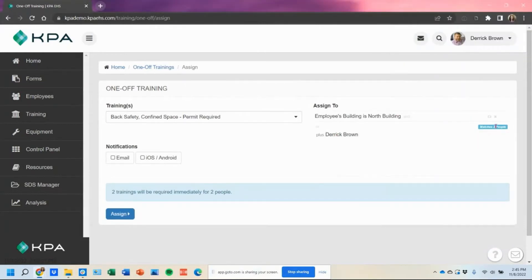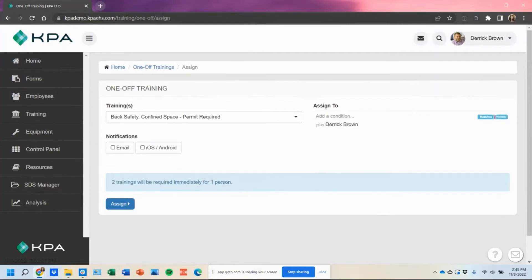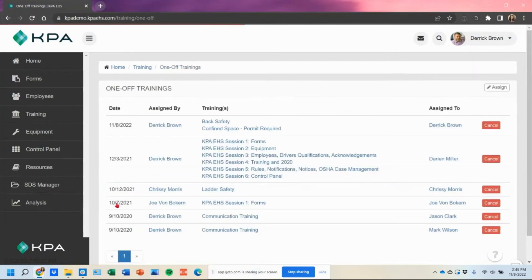So now you can see it changed from one user to two users that it would send to. In this case, I'm just going to assign it out to myself and go ahead and click the assign button.